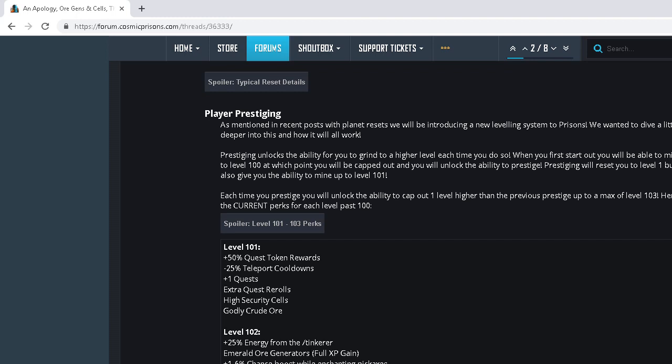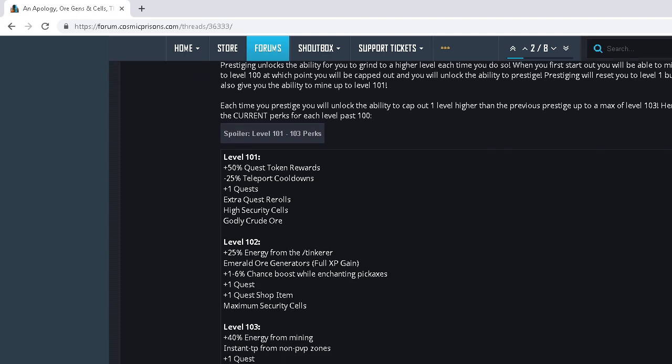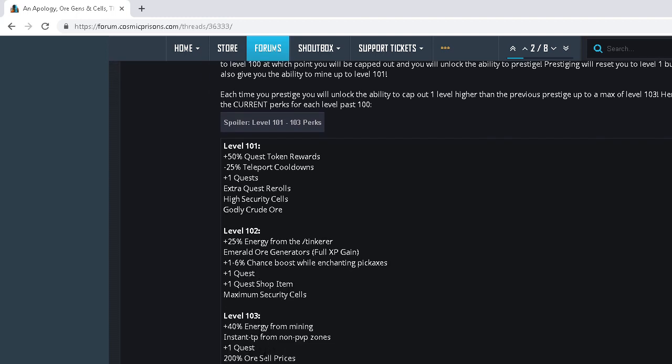Full XP gain. 103. Oh, you have to get to level 103 to get VIP cells. So you have to prestige... Is it prestige twice? No, you prestige once you get to 101. Prestige twice to get to 102. Prestige three times to unlock VIP cells.